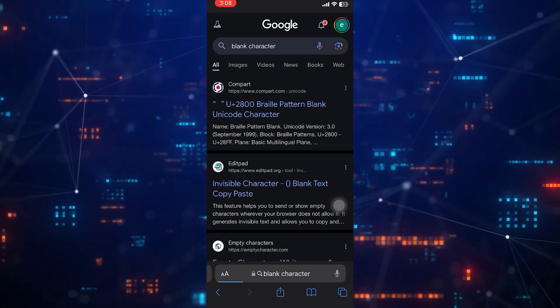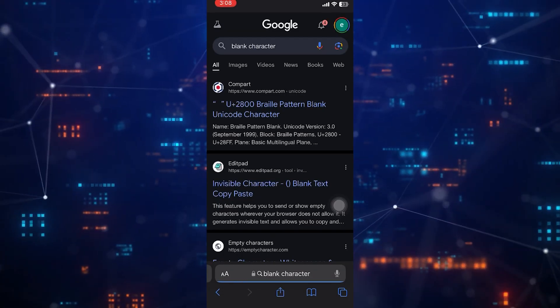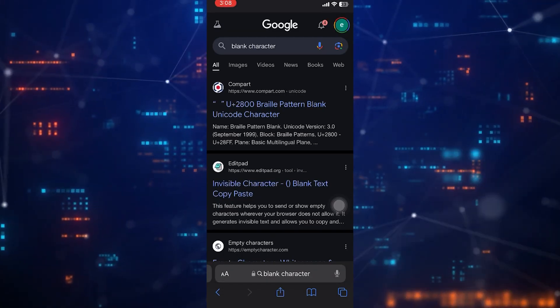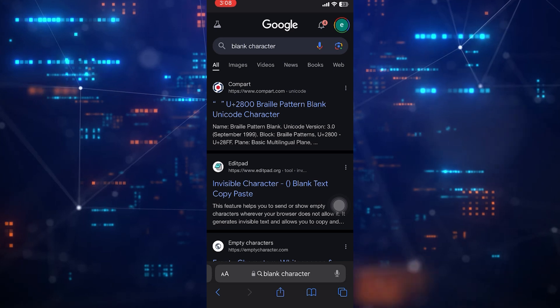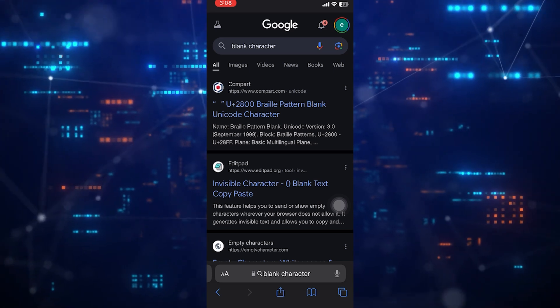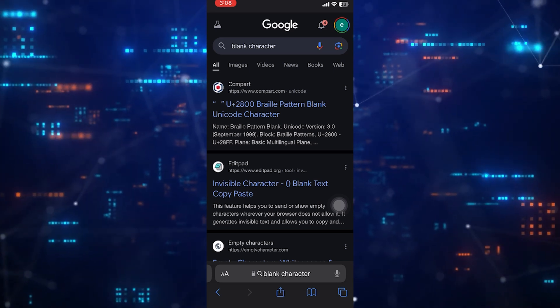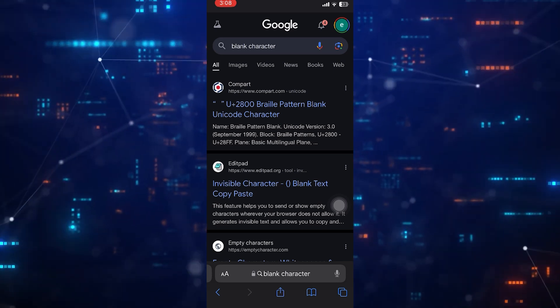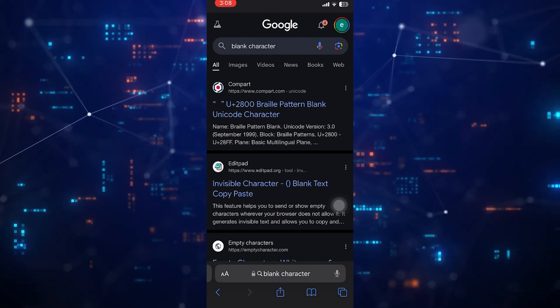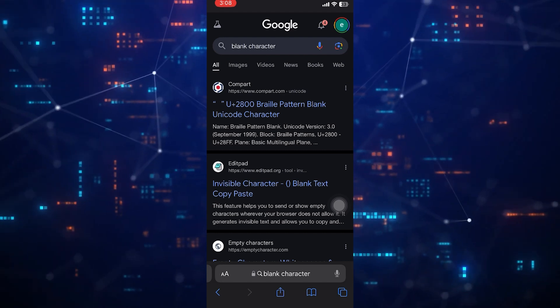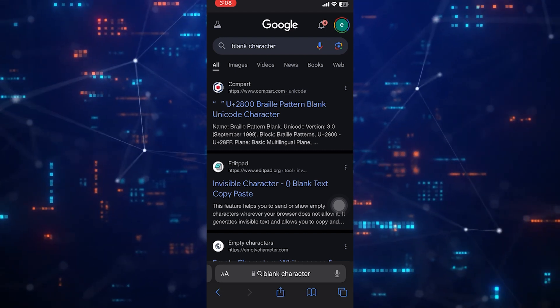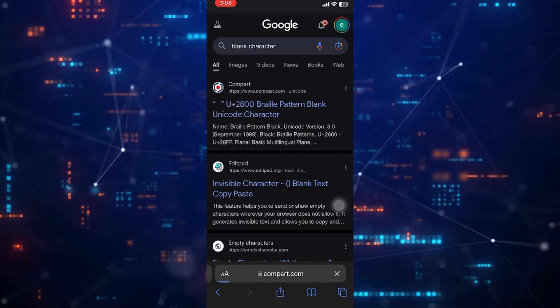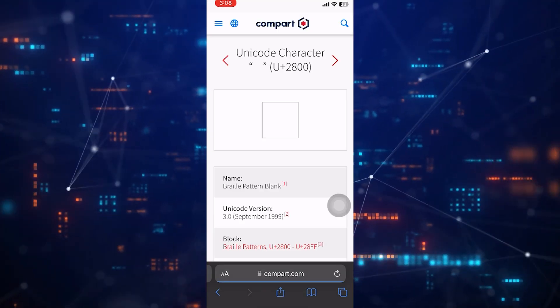Then select this exact search result. Once you are on this site, you'll see that there is a braille character.